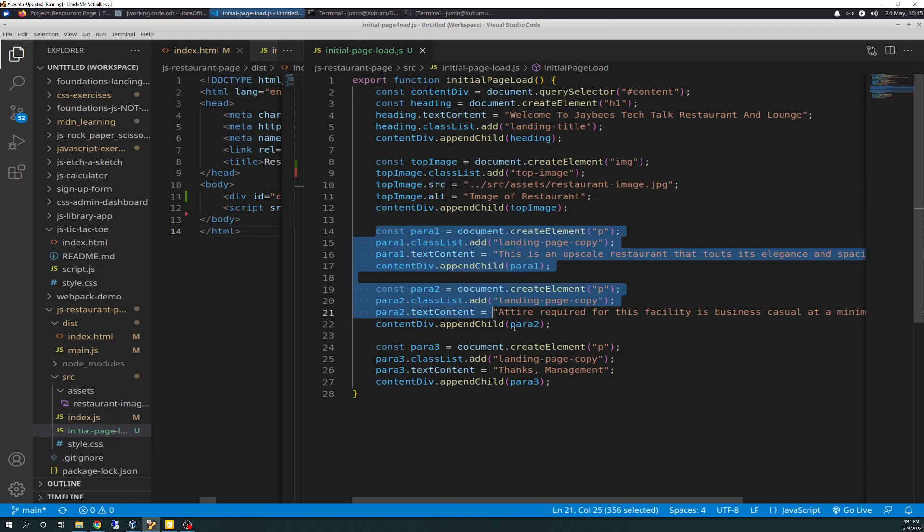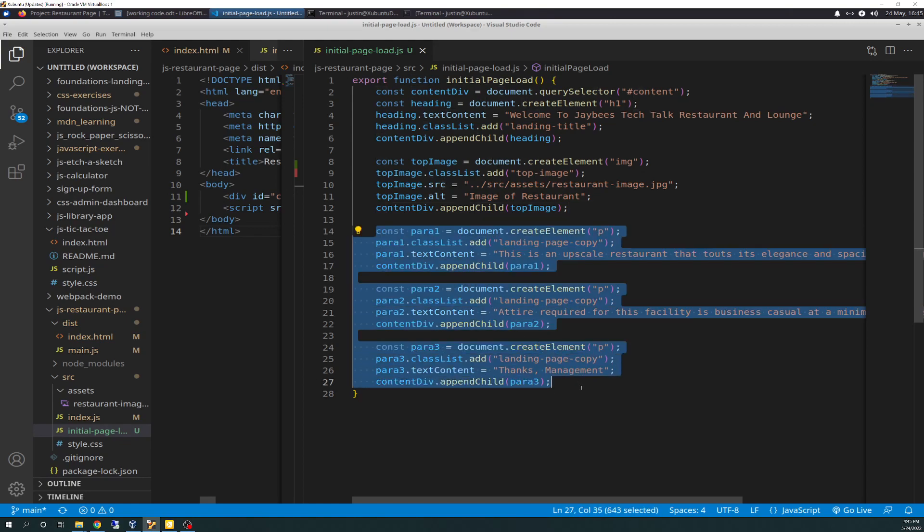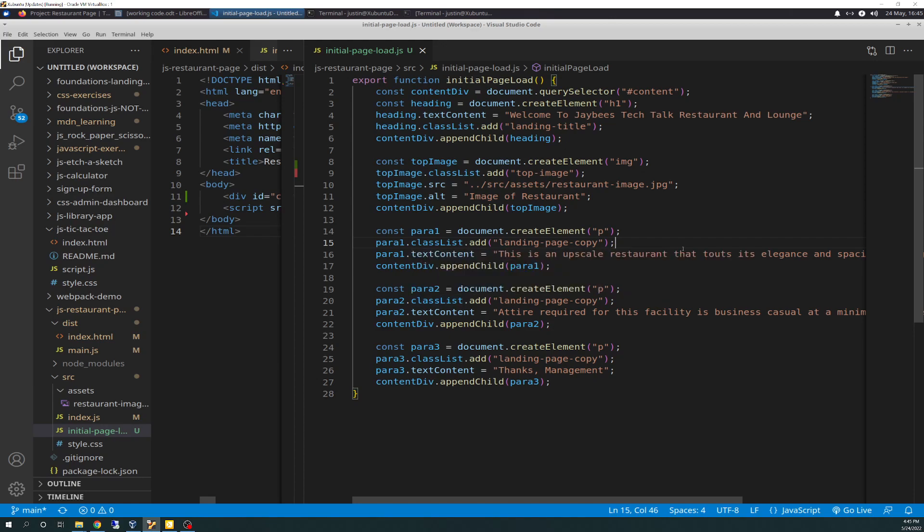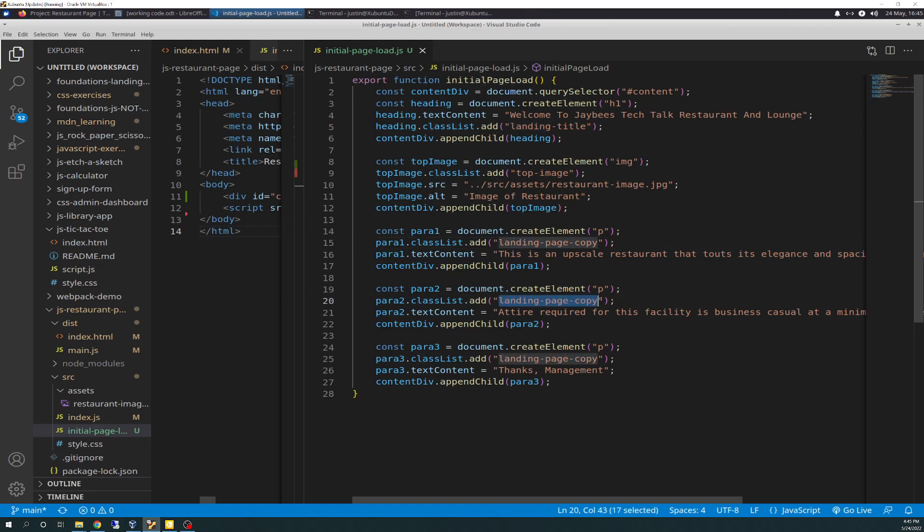And then the other three, the next three anyway, are just the paragraph ones. So, I'm not going to go over all of them. I'll just go over the first one, because they're basically repeats. So, these are the three P tags I originally had. We have para1, create element P, classList add landing page copy. I have to have this, because I'm targeting that for the CSS. And then there's the text content that we had before. And then contentDiv.appendChild at para1. Same thing for para2 and para3, all with the same classList.